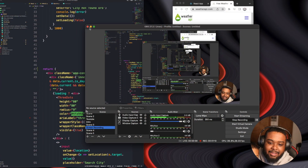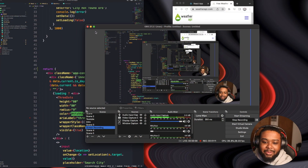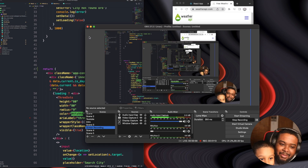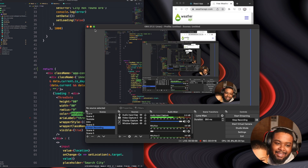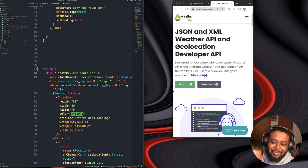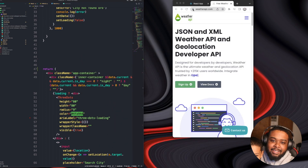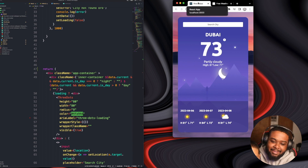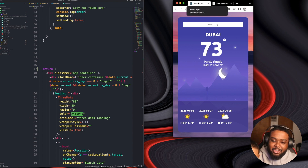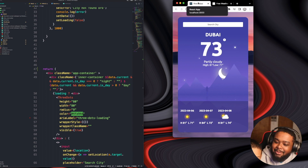Let me just show you guys the bugs — let's show them the bugs, you ready? Alright, so look, let me just show you guys real quick. The bug is that for some reason it's not displaying the full seven days. See, look — it's only showing three days. That's the bug.